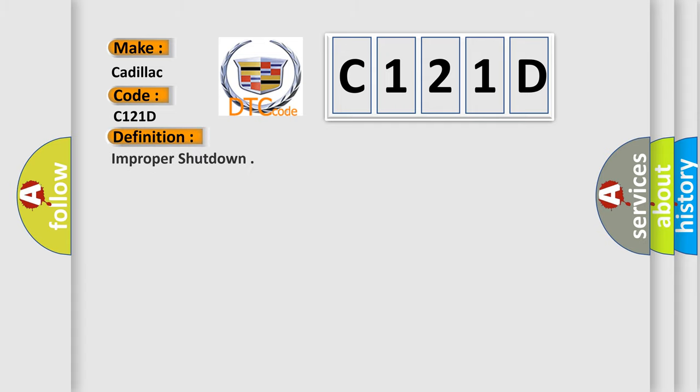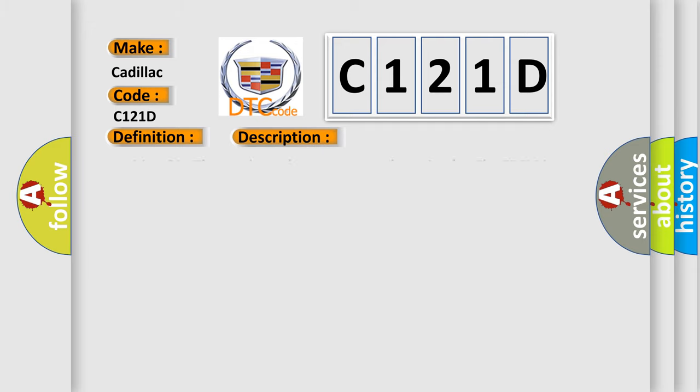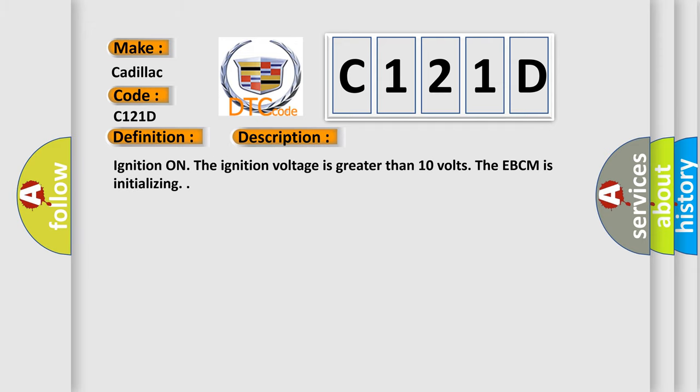The basic definition is: Improper shutdown. And now this is a short description of this DTC code.